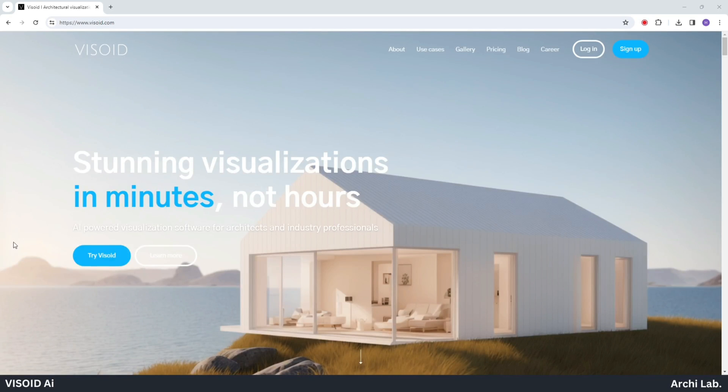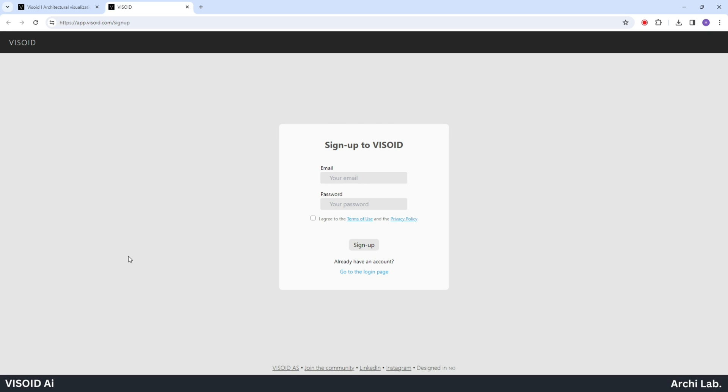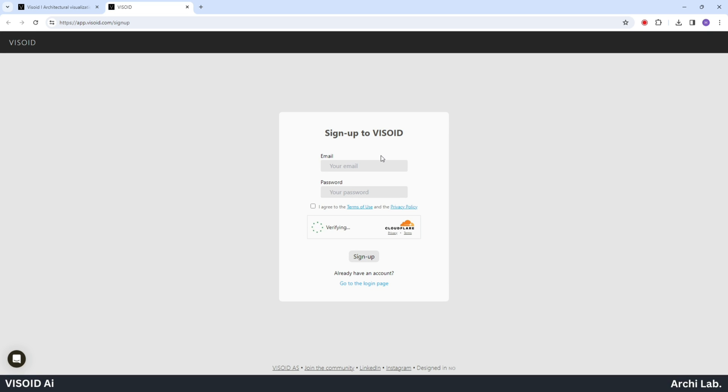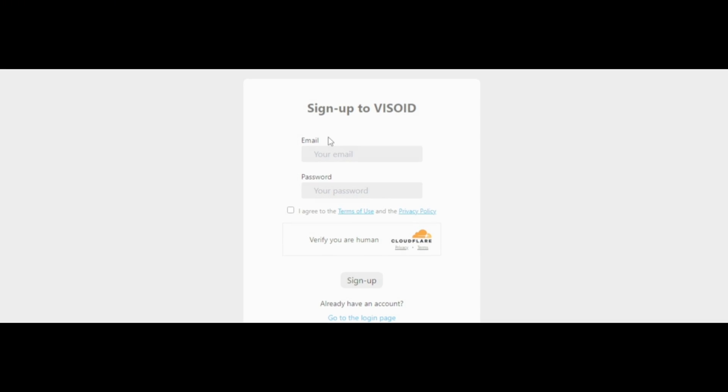Let's initiate the design transformation using AI by selecting the try Visoid option. Next, proceed to log in using your Gmail ID.